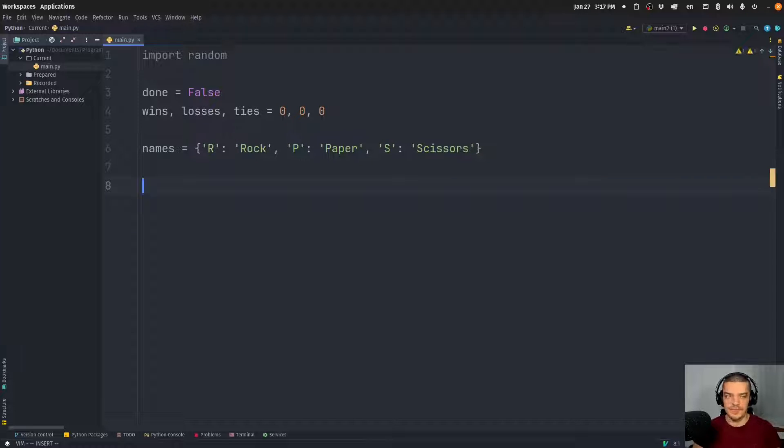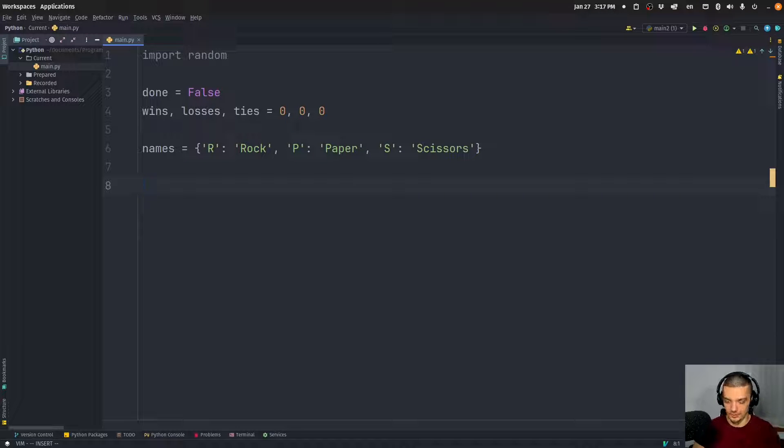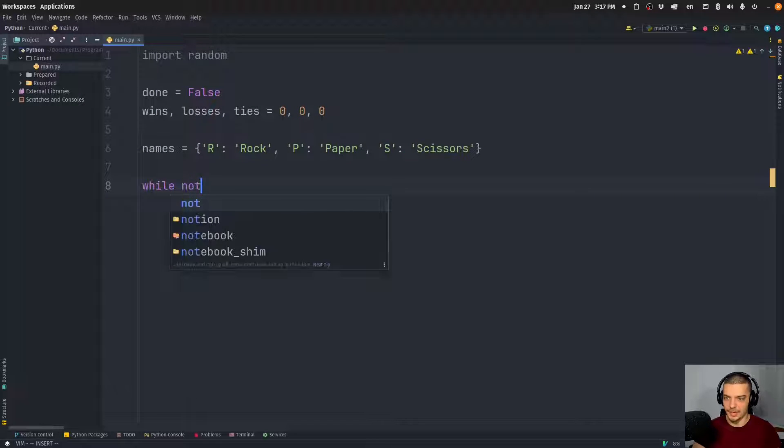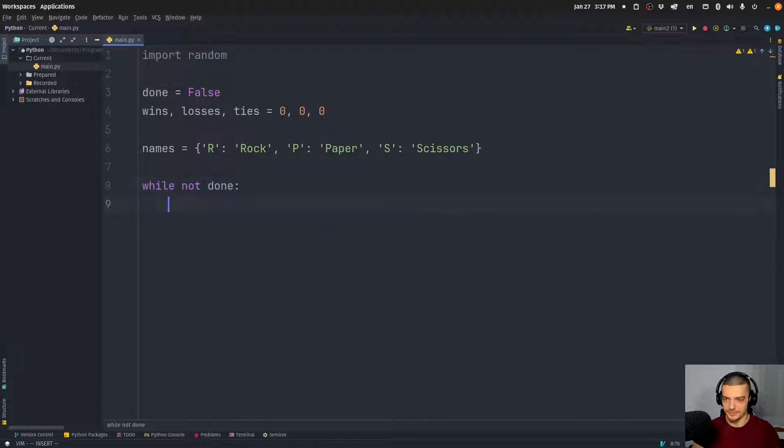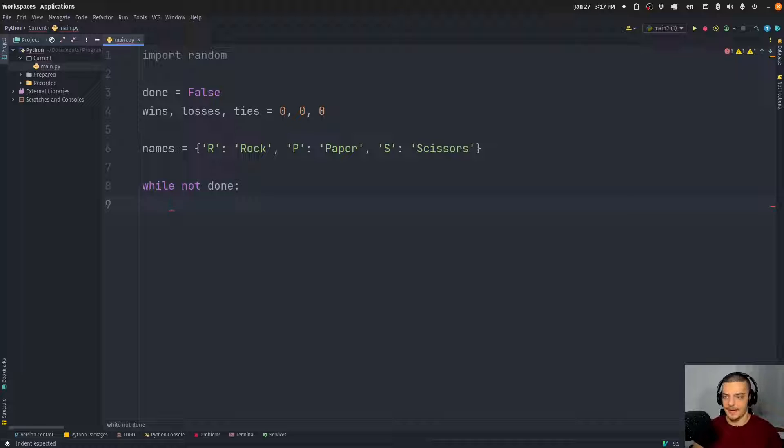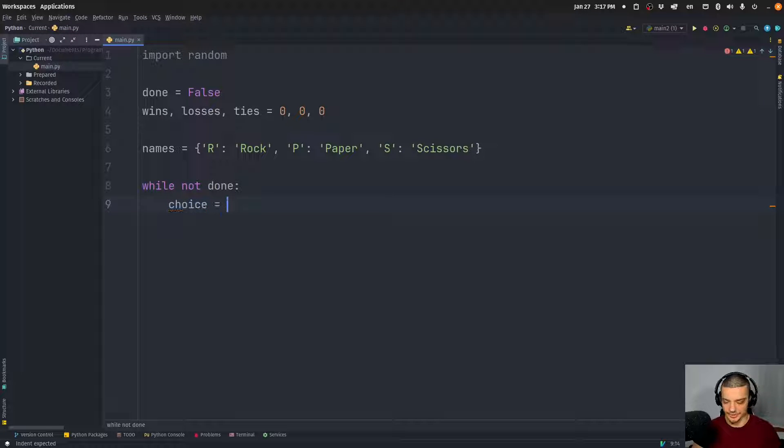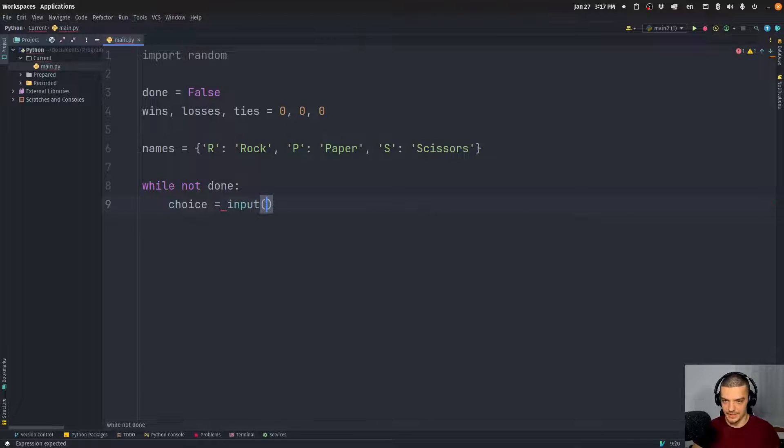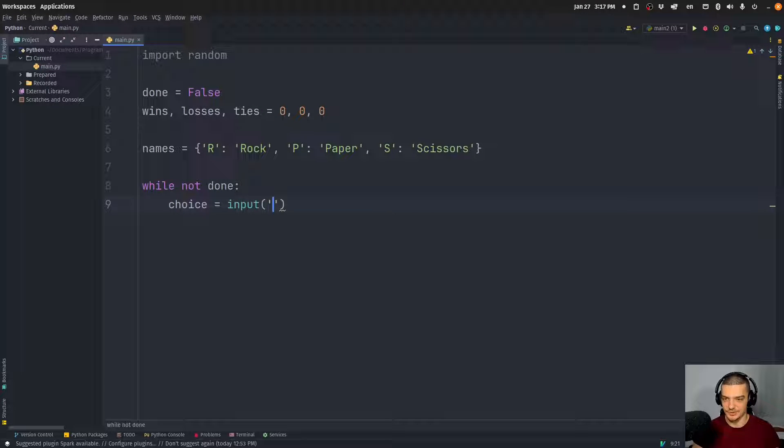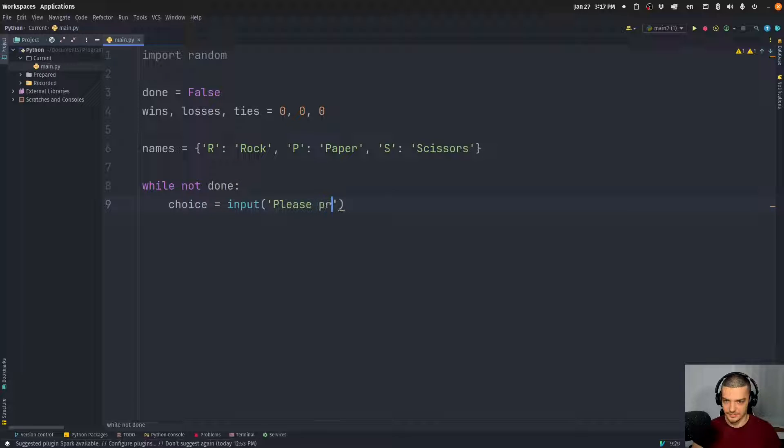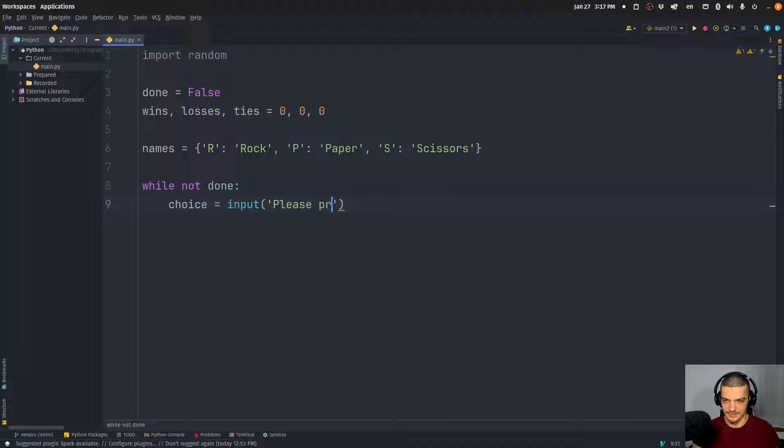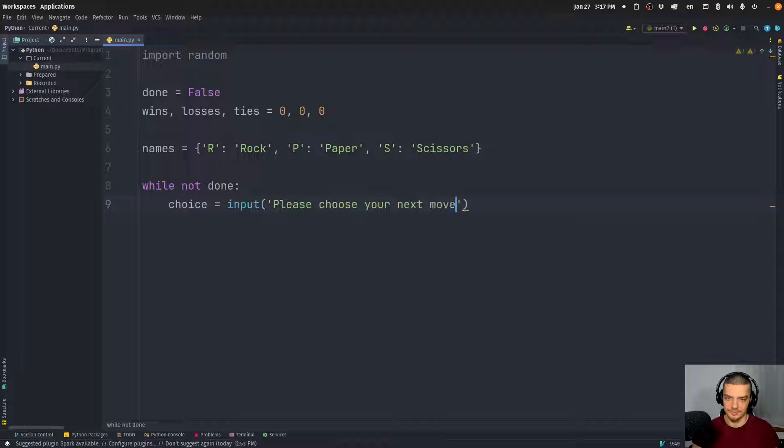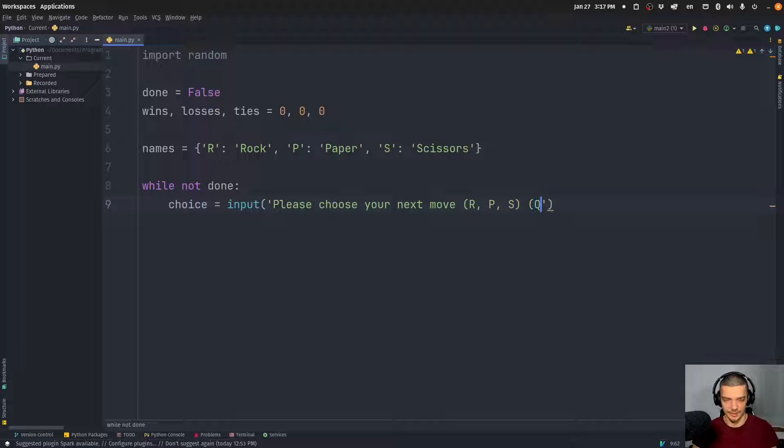What we want to do next is want to have a game loop. So we want to say while not done, keep playing. And the idea is that we're going to get the user choice: choices equal to input. And we're going to ask the user to input 'Please choose your next move' and the move can be rock, paper, scissors, and then we can maybe also say Q to quit.